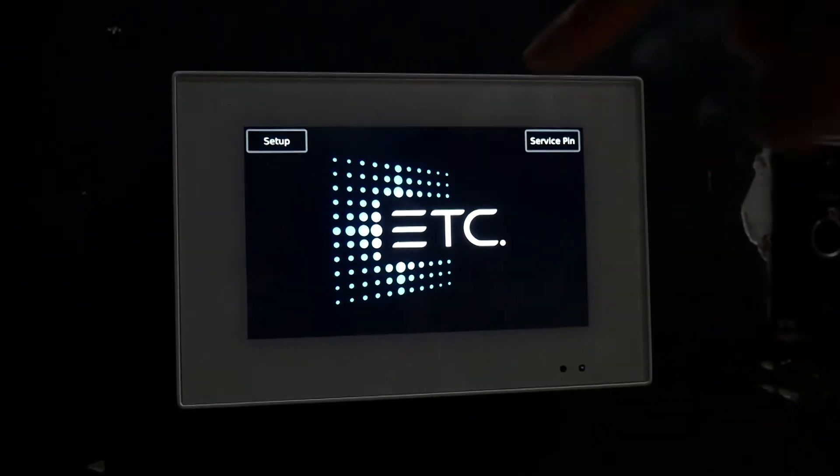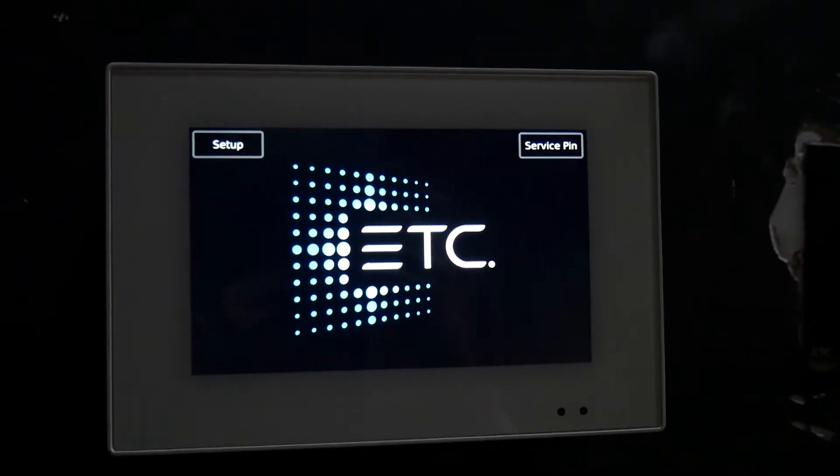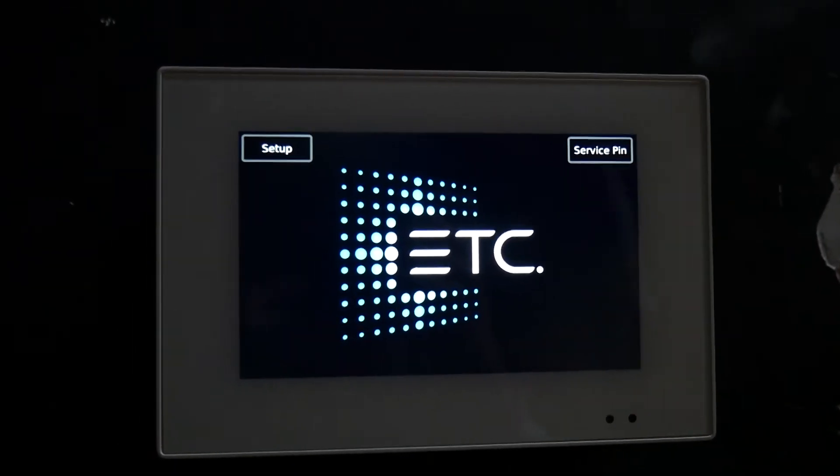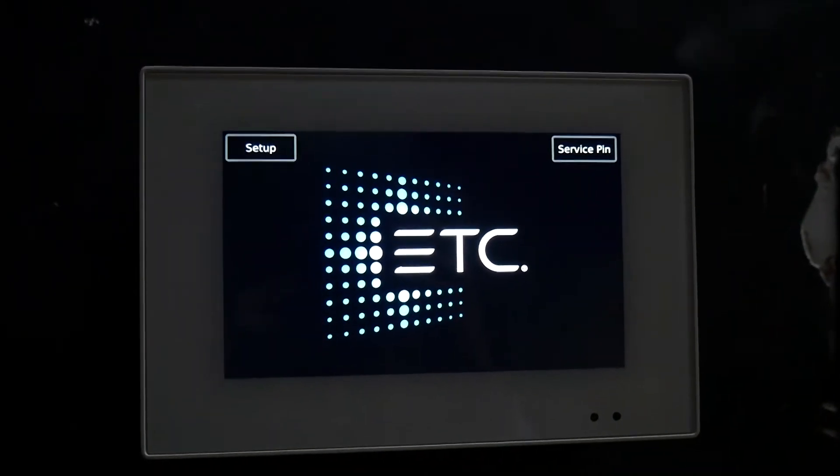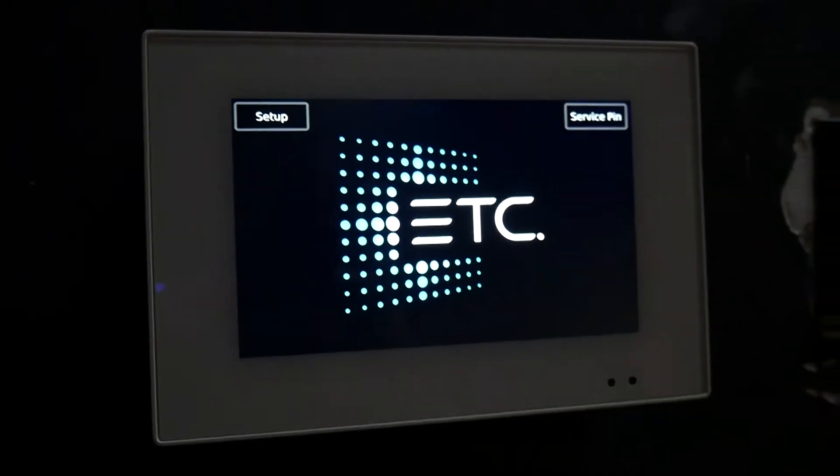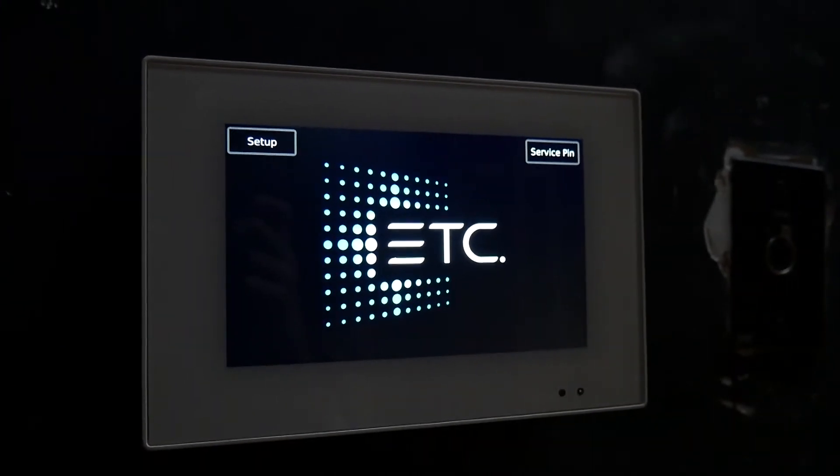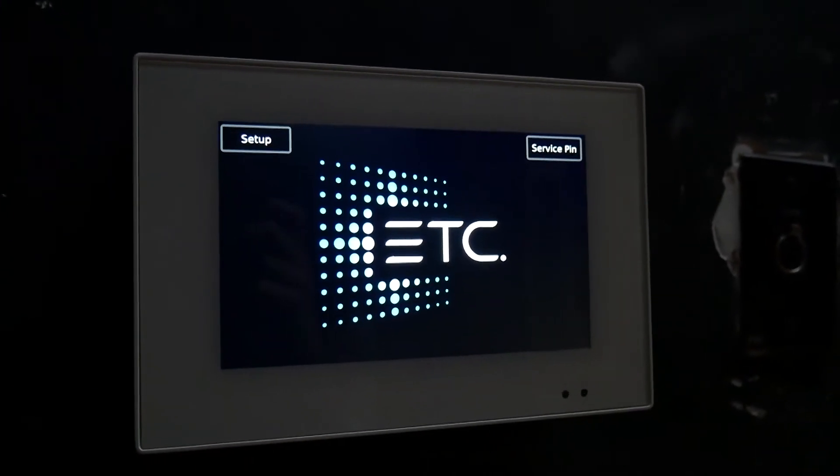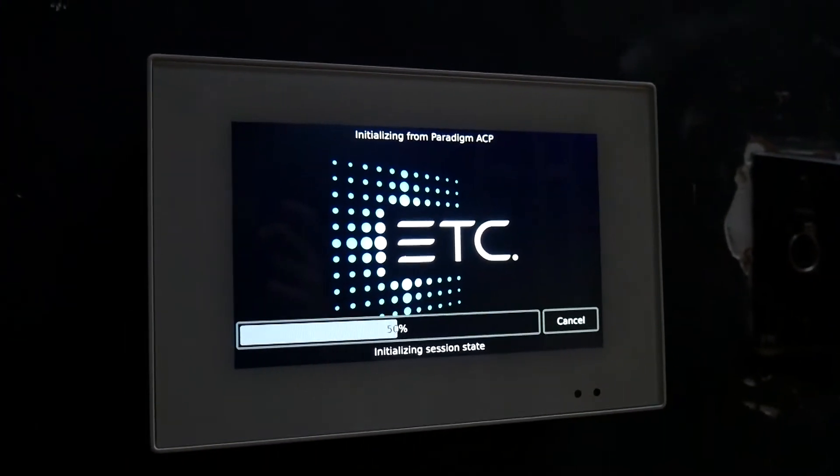See it says ETC and it's going through the boot screen. And you'll see in a second it'll boot up. Yeah, so right there all the lights just flipped off, all the breakers just shut off on the dimmer rack.